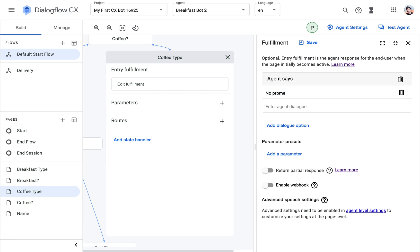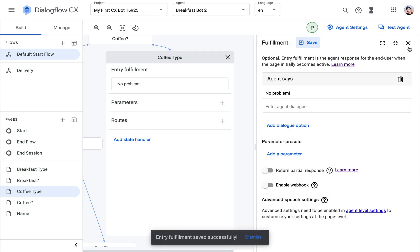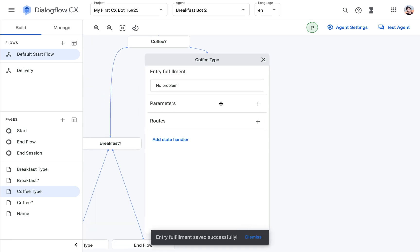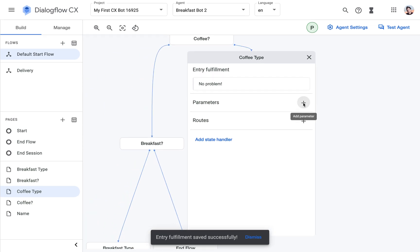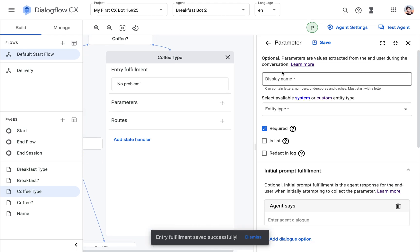What can we say as an entry fulfillment? We could say no problem. To be honest, we could also just skip this one, but just so we see how things work together, I'm going to add this now. And this is the new part.